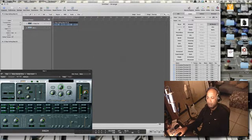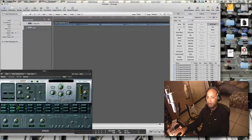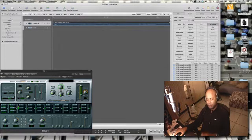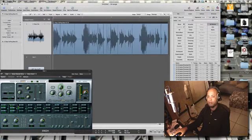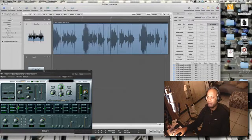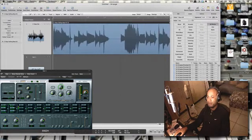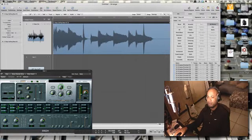So now I've got this loop in my audio window. If I zoom in, if I hit my Z button on my keyboard, it'll allow me to zoom in and see the individual hits.